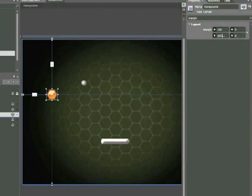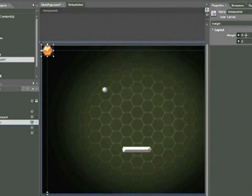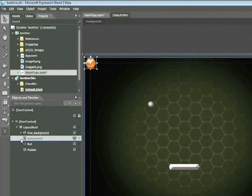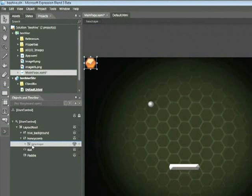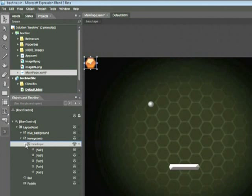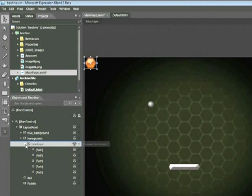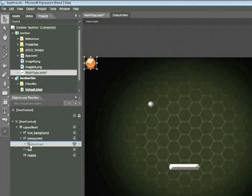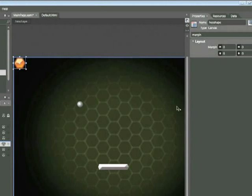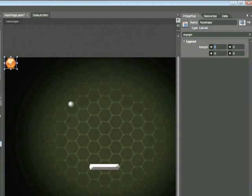Now I'll expand that Honeycomb canvas because we have a nested canvas within, labeled Hex Shape. If I expand that Hex Shape, you can see there are a number of paths which make up that hex shape — but I'll collapse that again. Because this canvas is nested within a canvas, we have a totally different behavior. If I attempt to change the margins — say I change the left margin to 100 — we can see that the contents of that do not change.